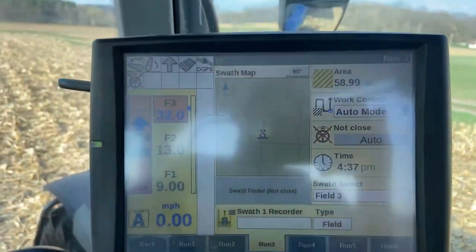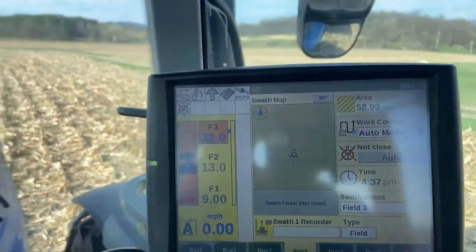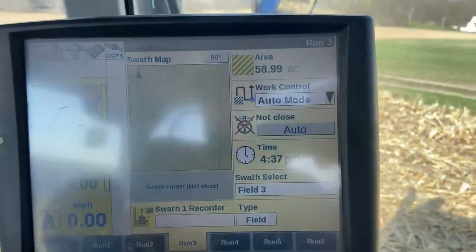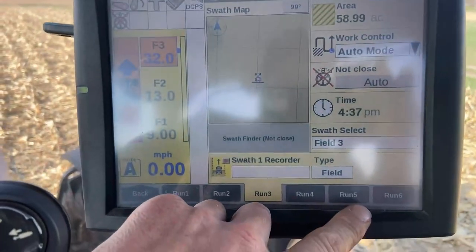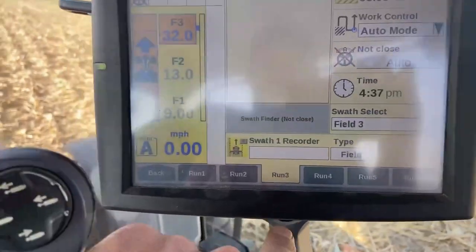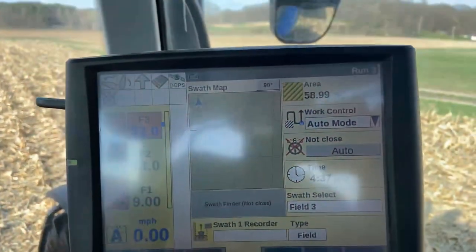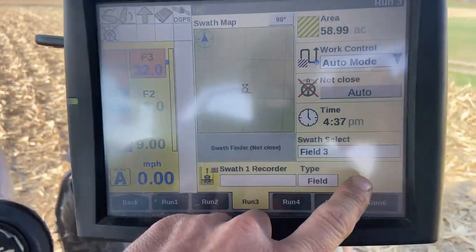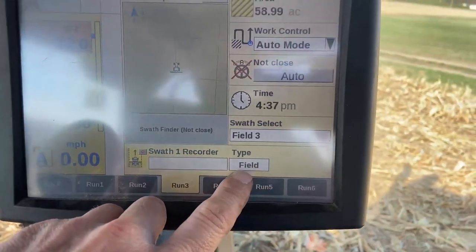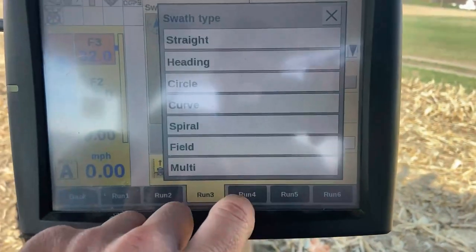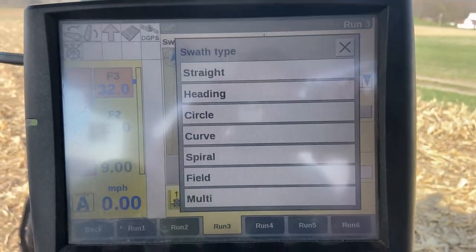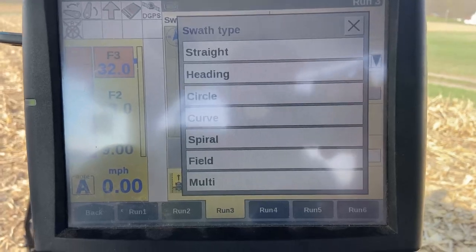Here is our screen in our New Holland tractor. There are a few buttons along the bottom. First we go to Run 3, then we hit the field button down here at the bottom. Then you have your options: you can make a straight line, a heading, circle, curve, spiral, field, or multi.